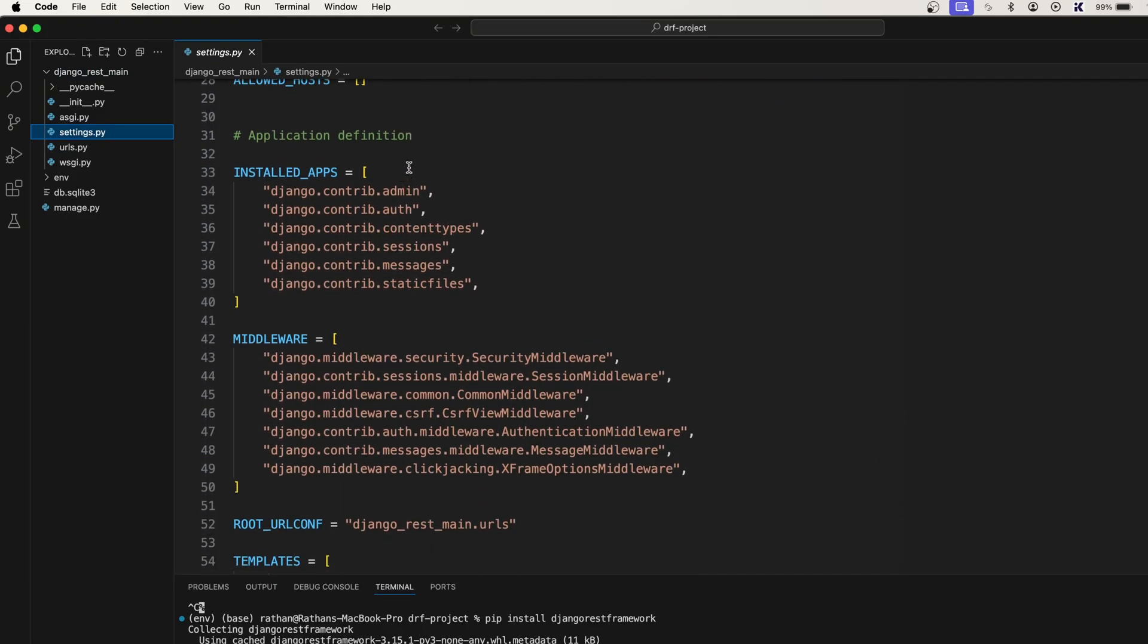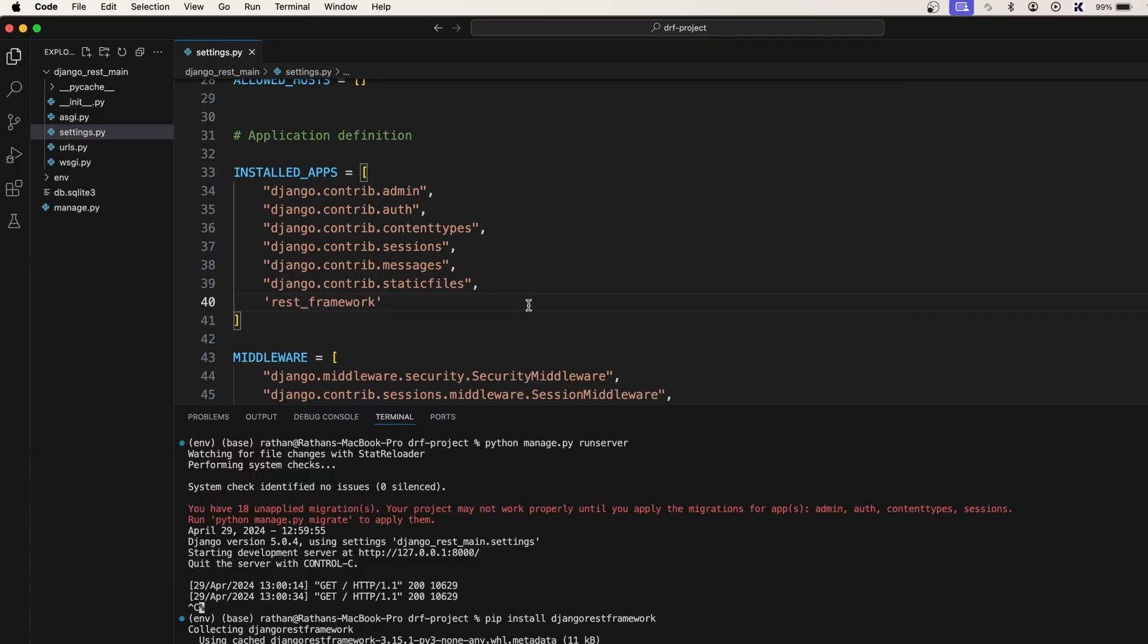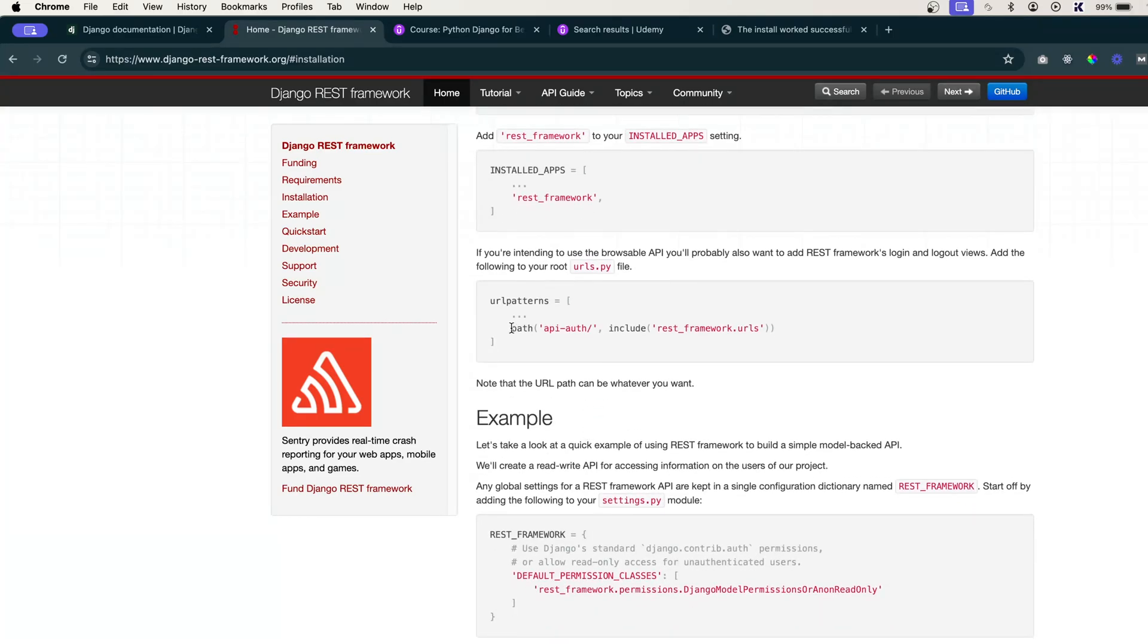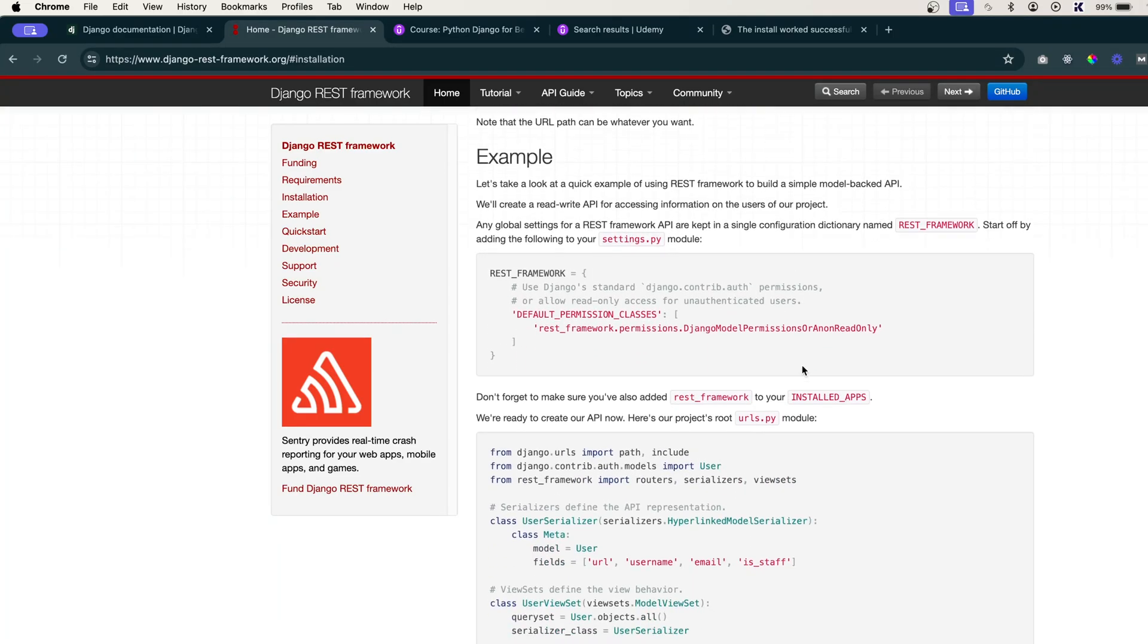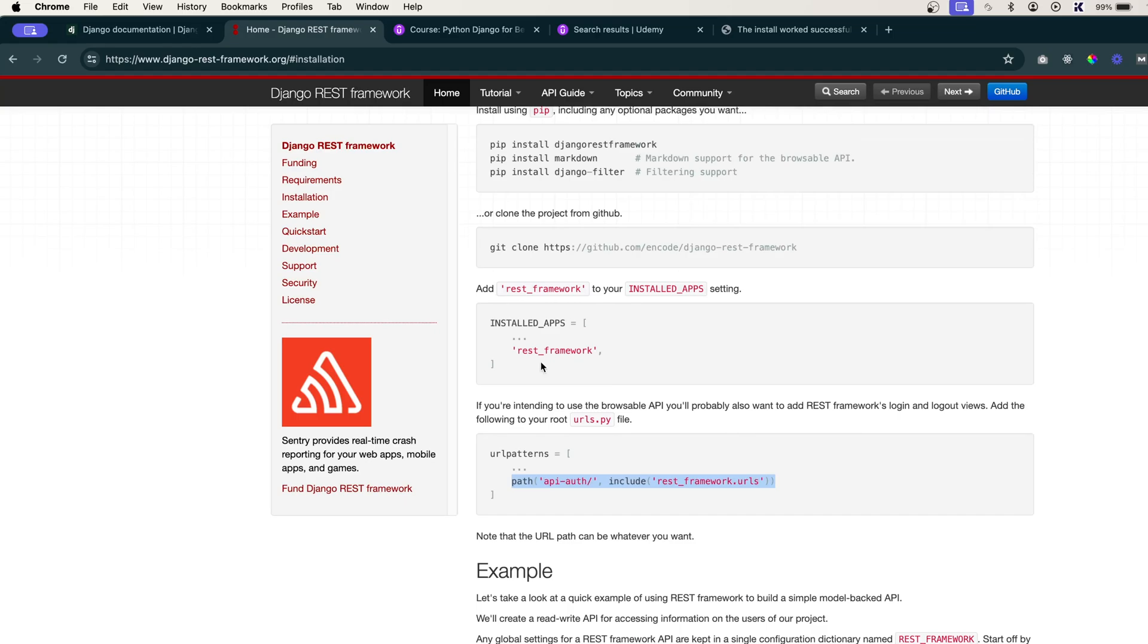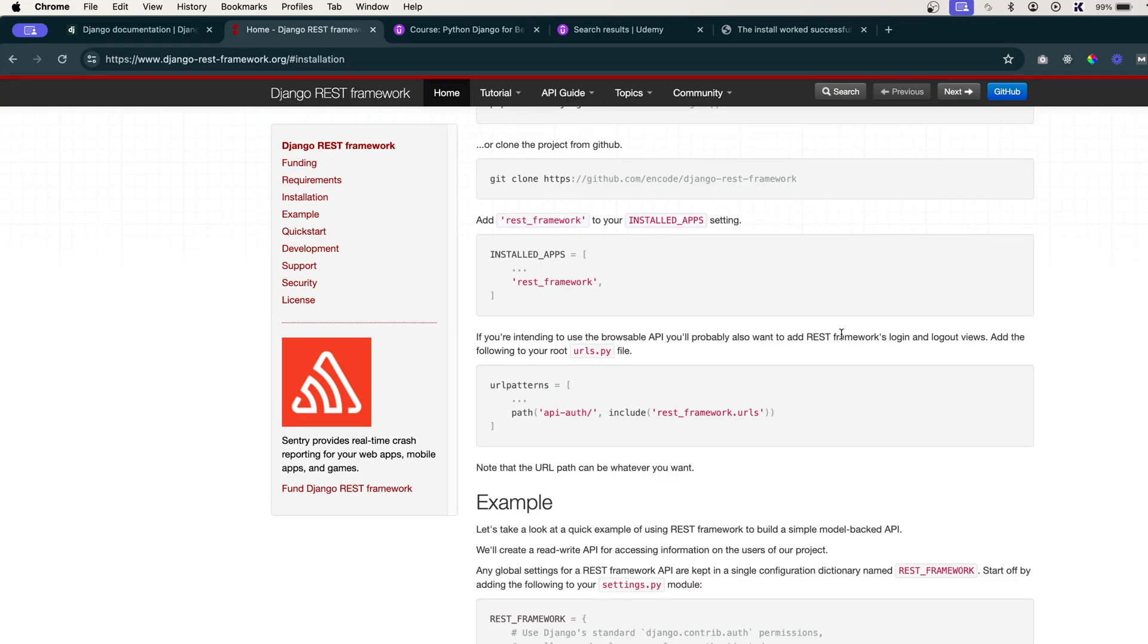And here in installed apps, simply paste it. So for configuration, only this much. There are other things also, but right now we don't want to focus on any other configuration. We are just learning - we will go step by step. And yeah, that's it. In the next one we will make some URL endpoints. Thank you.